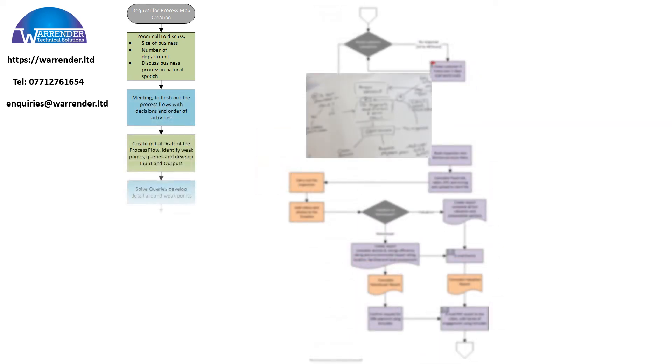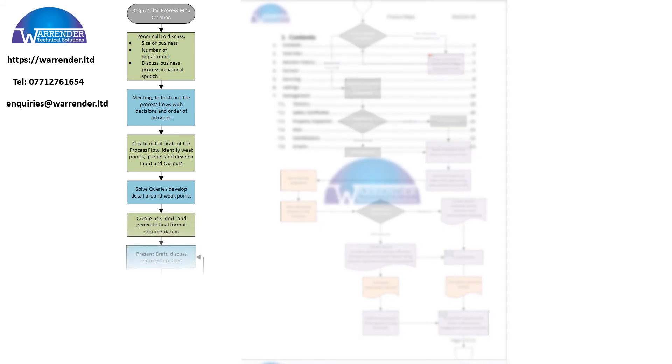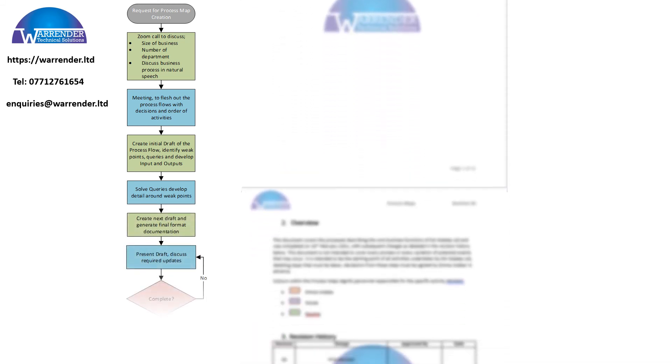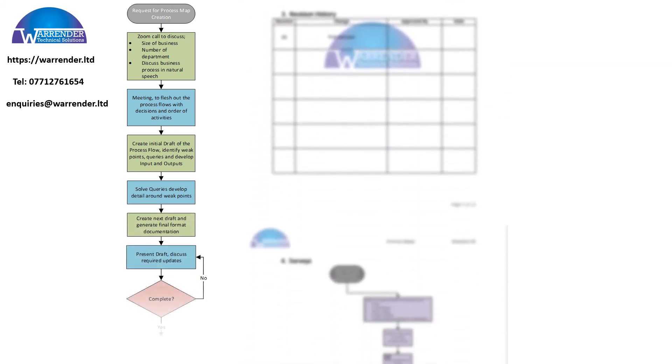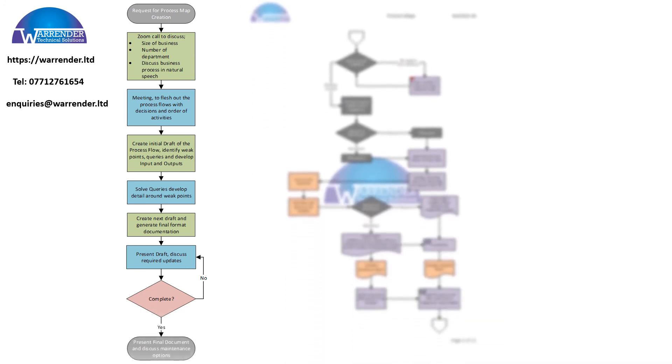Each process map takes about a week to generate and will be formatted into professional documents that will match your branding. Contact WTS today to find out more.